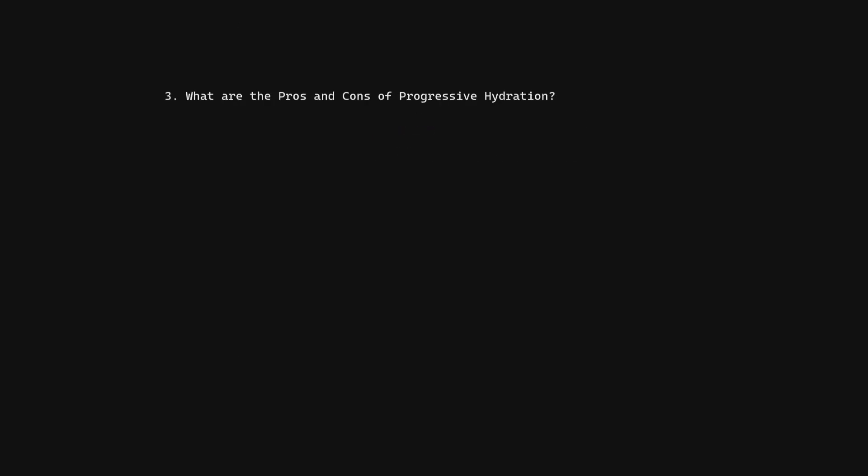What are the pros and cons of progressive hydration? Pros: Promotes code splitting, defer hydration of less important components, reduce bundle size.